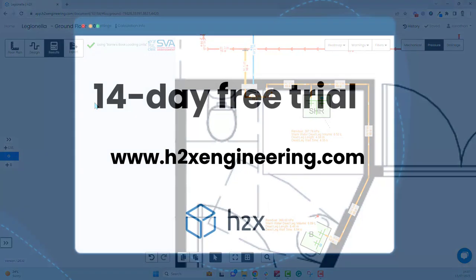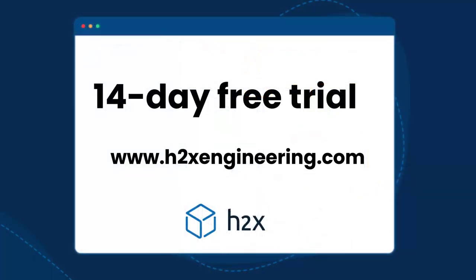I hope you found that helpful. If you want to find more content similar to this, please head over to h2xengineering.com.